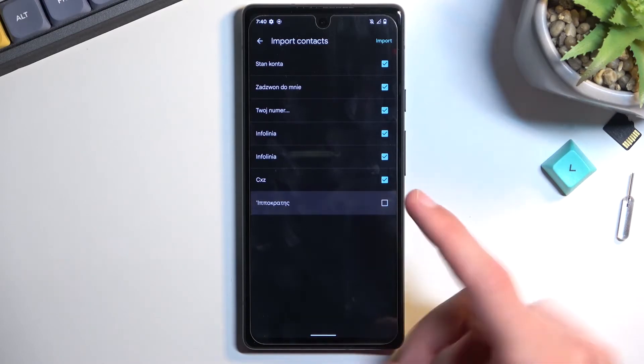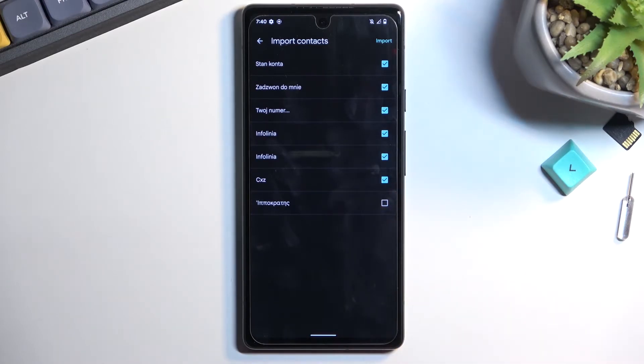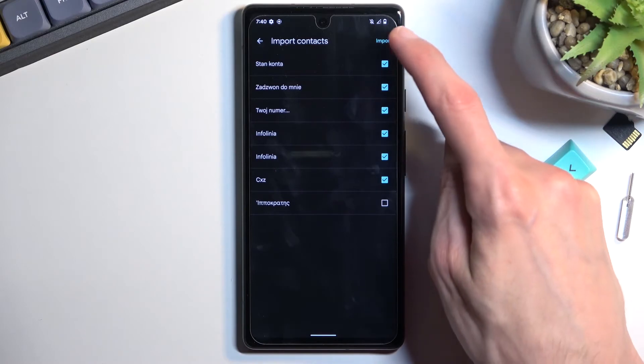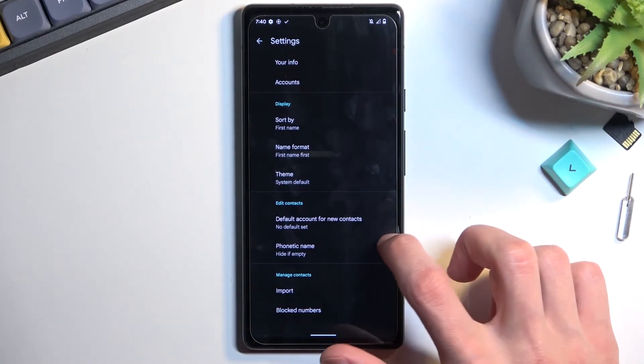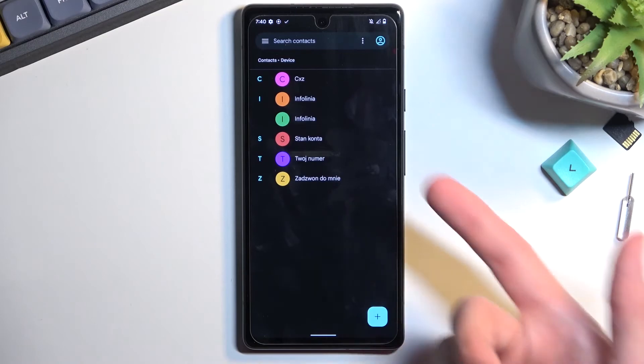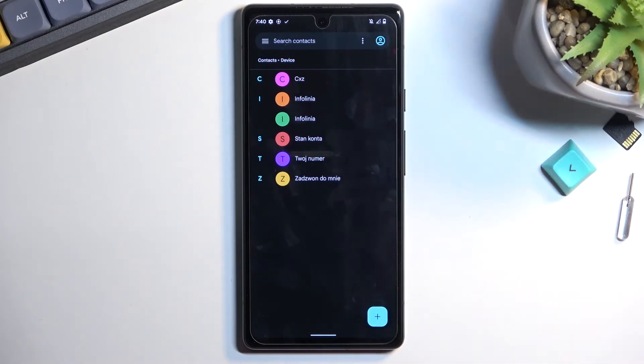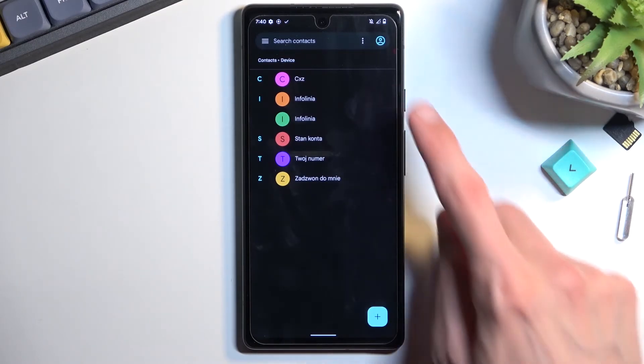You can disable the contacts that you don't want by just unchecking them. From there, click on import. This will import all the selected contacts which you can now access in your contacts list.